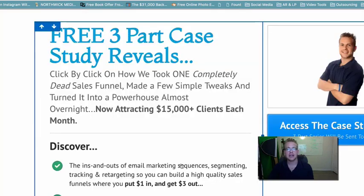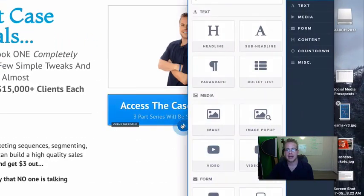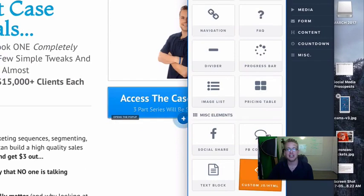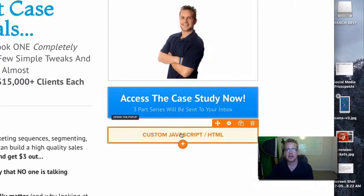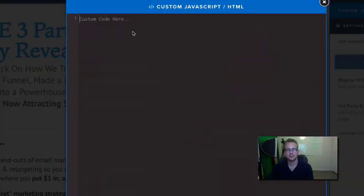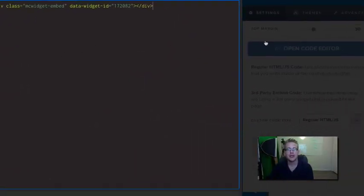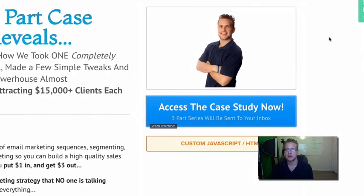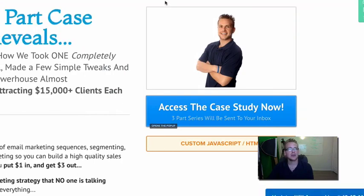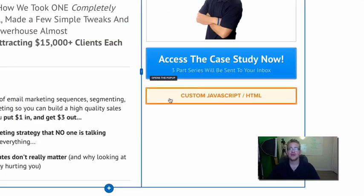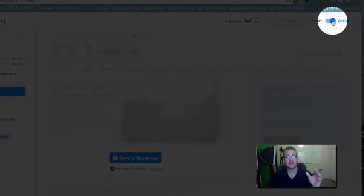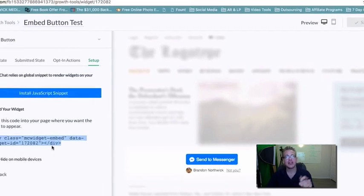Copy the button code, then go back to your landing page and edit it. Instead of using a standard button element, add a new element — go down to 'Custom JS/HTML,' click on that, open the code editor, and paste the button code in there. Make sure it has 'third-party embed codes' enabled, then save. When you hit preview, you should be ready to go.